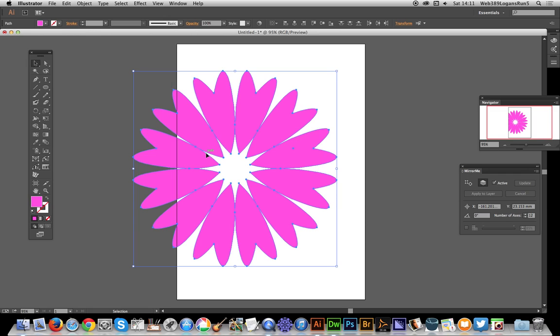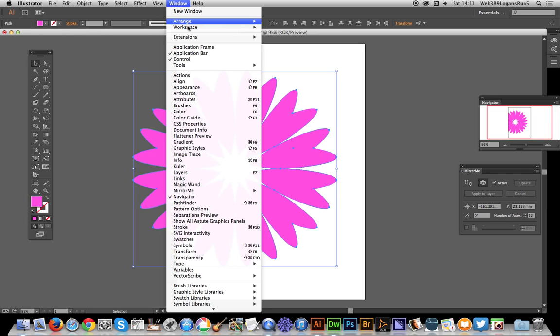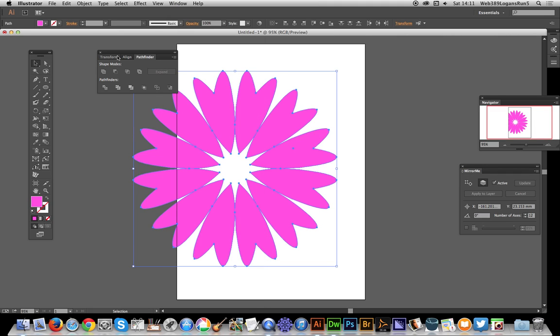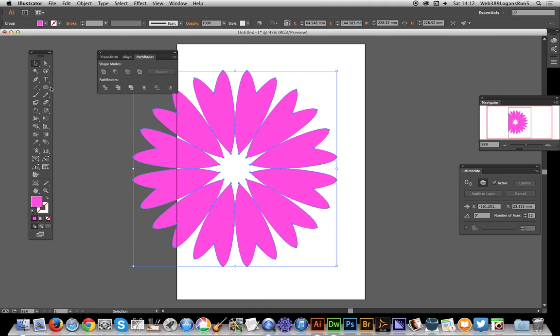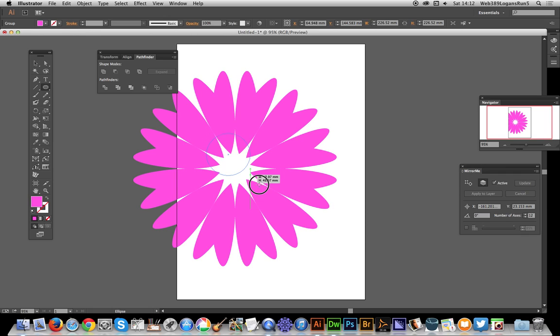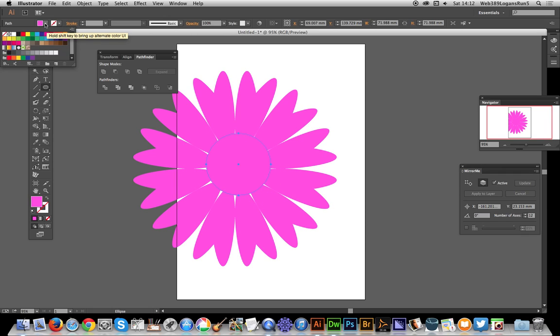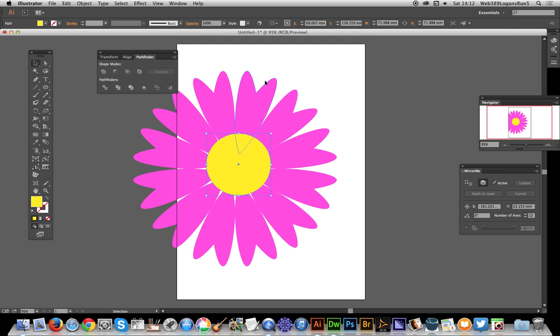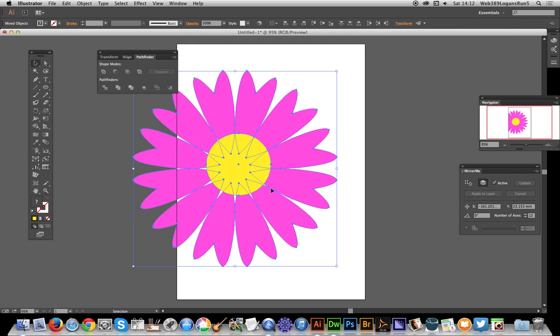I'm just going to go to Window, Pathfinder to quickly join those all together - doesn't make much difference. I'm just going to add a center to the design, just a quick center and quickly align.